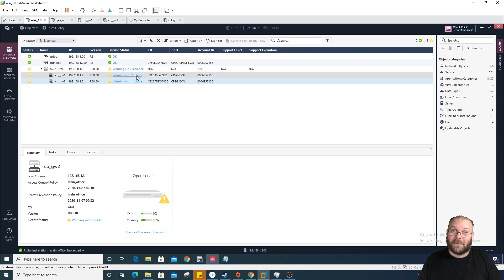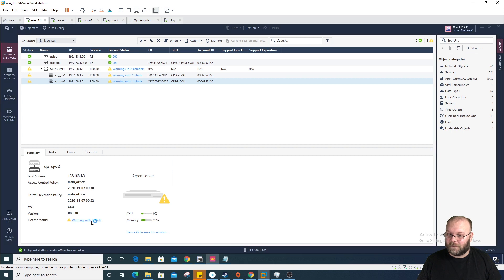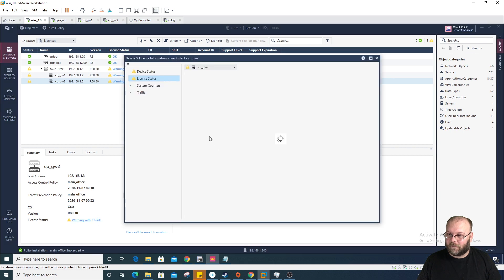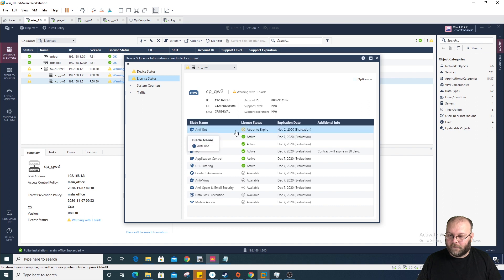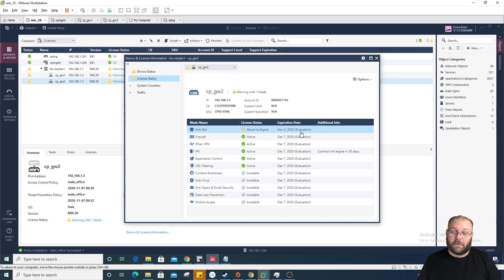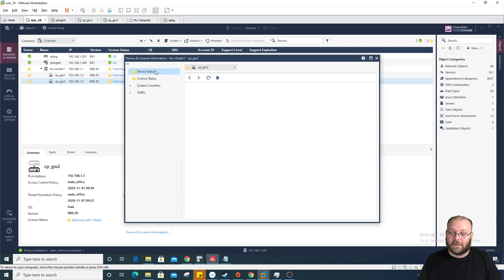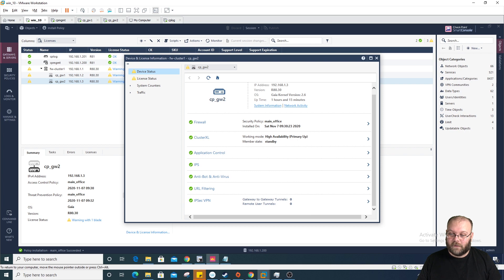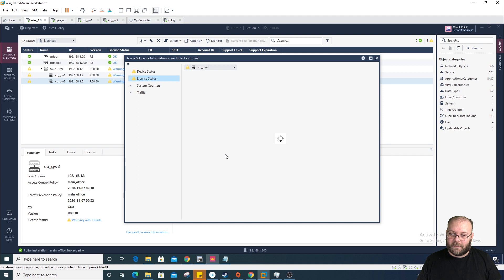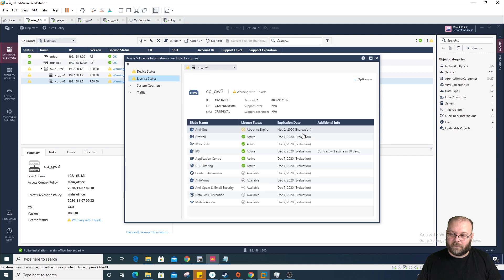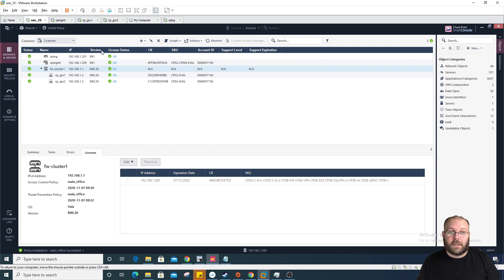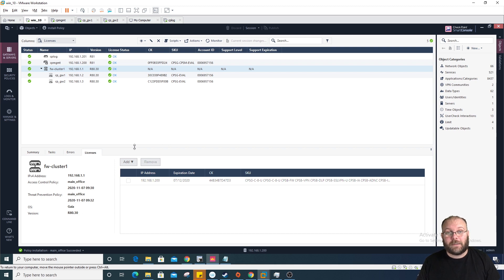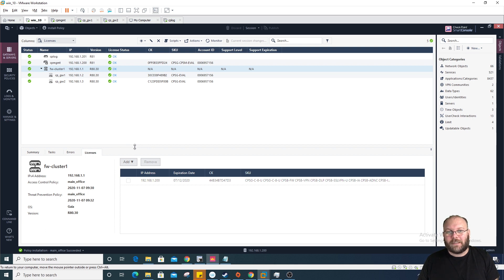Let's give it a few minutes and see if this will change to green. Now it's only one blade, so it's going in the right direction. Antibot is about to expire. I think that will be fine. It will figure out it has a license eventually. Now it has figured out it has a license here. All right. So now everything is green.